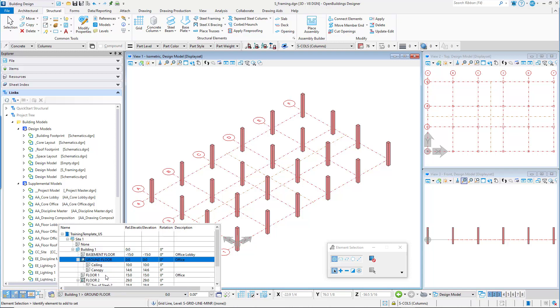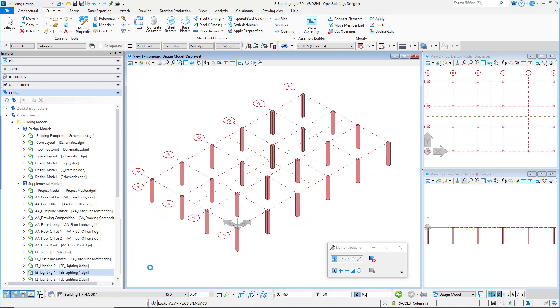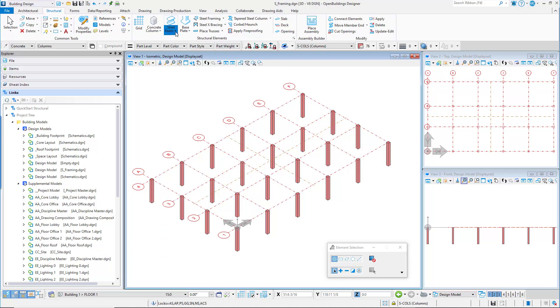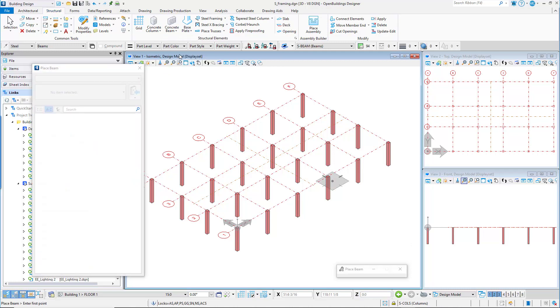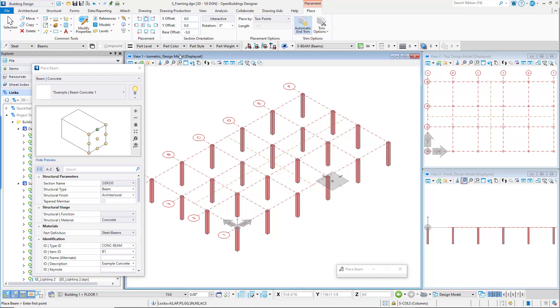Ensure that the floor selector is set to floor one. From the ribbon interface, structural tab, structural elements group, select the concrete beam tool. The property panel opens showing the catalog properties for place beam, and the ribbon now displays the placement, place tab with options for our placement of the beams.